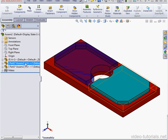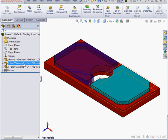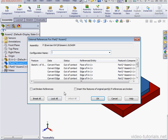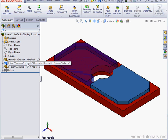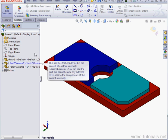As you see, now we've got a problem with the External References. Let's right-click on the part, select List External References, and here we see in the Status column Out of Context. Let's edit the part.